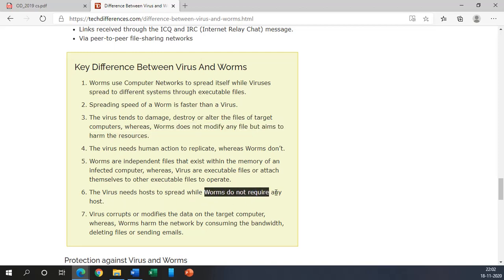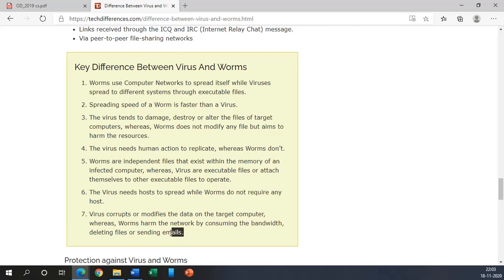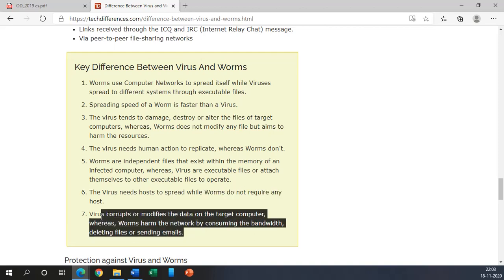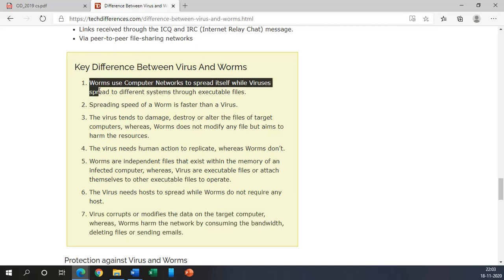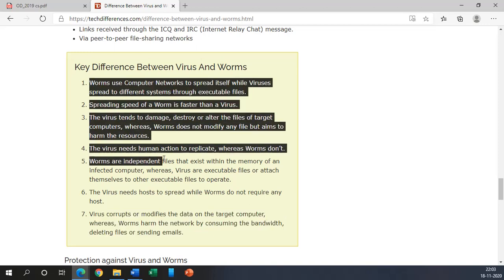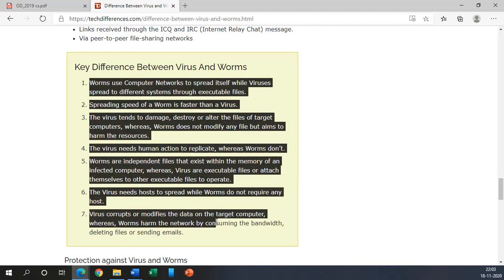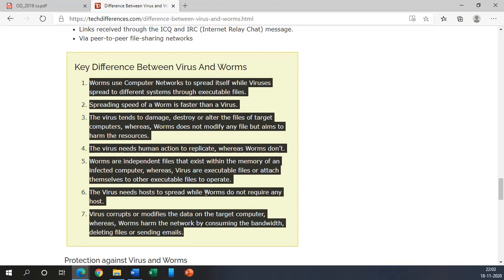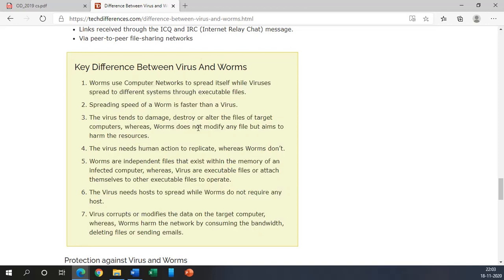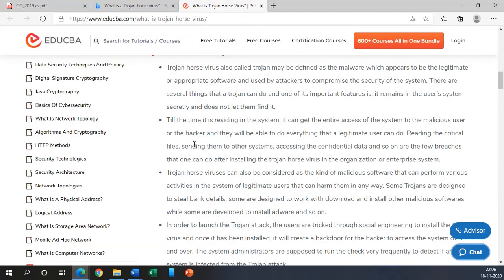And the sixth one is the virus need hosts to spread while worms do not require any host. That means worms are standalone files. And the seventh and one of the important thing is virus corrupts or modifies the data on the targeted computer whereas worms harm the network by consuming the bandwidth, deleting files, or sending emails. So any of the difference can be written when it is asked by the board.